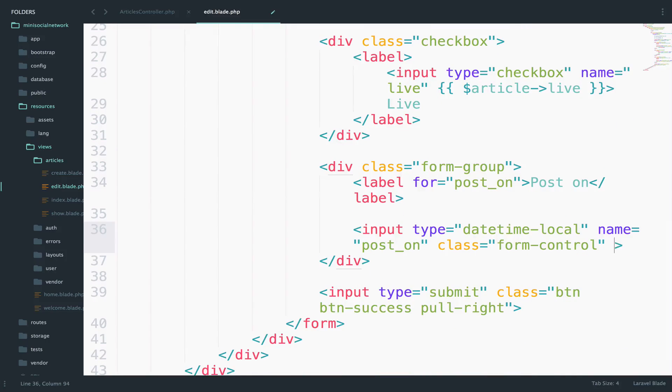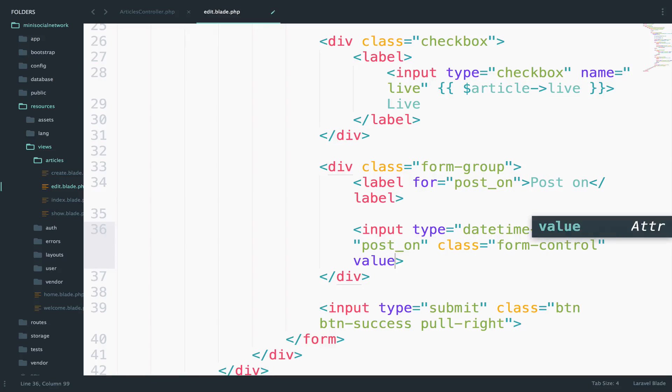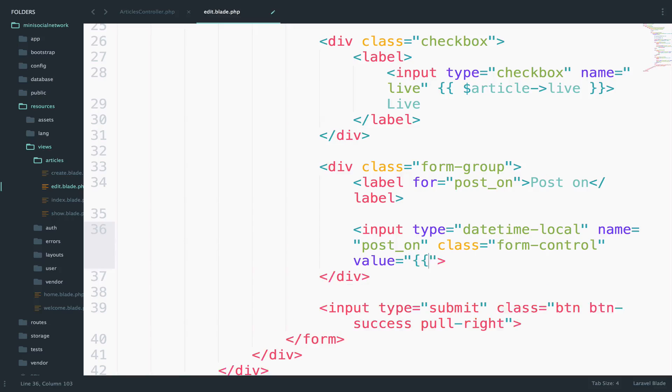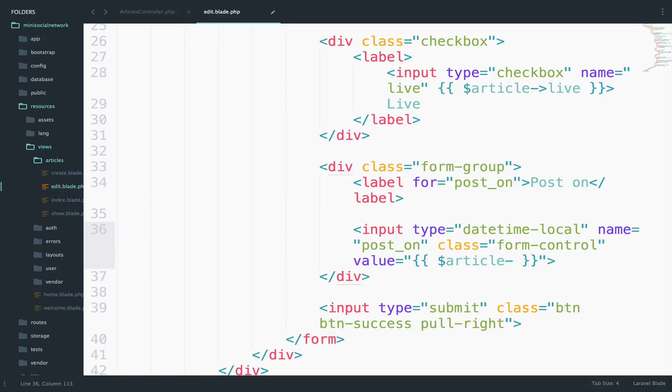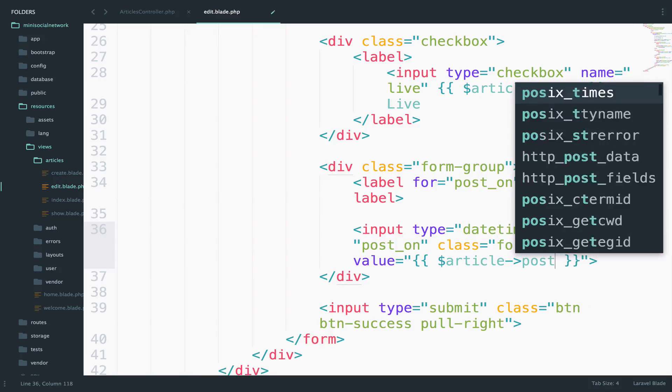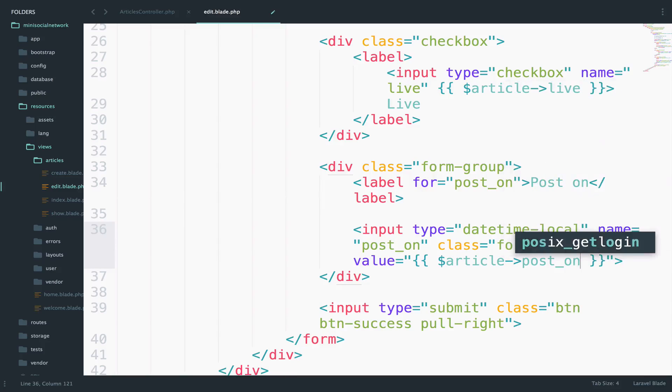Now regarding the date time local, what I can do is to say value equals two, and we will pass the value of the post on. So article post underscore on.